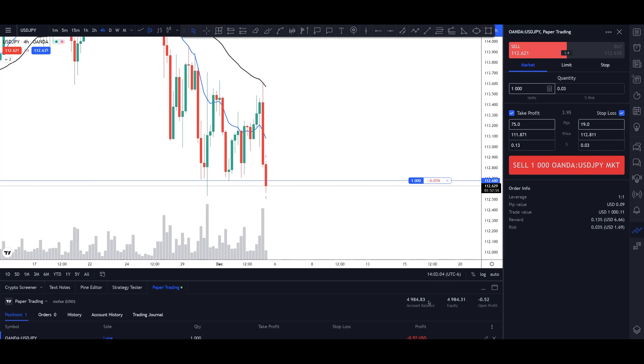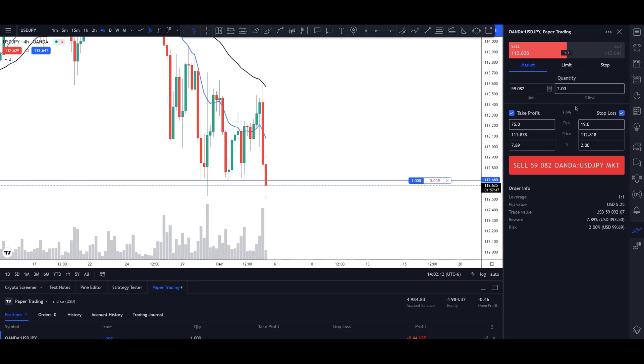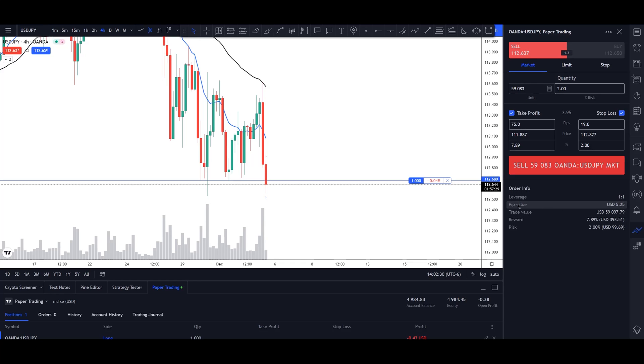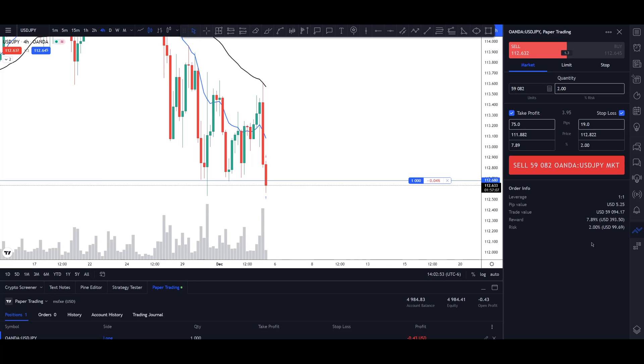Now the best part over here is that before I take my trade, I can modify my take profit, my stop loss, and how much I'm willing to risk for my account. So right now our account is slightly below $5,000. And if I wanted to take a sell position right now, where I risk 2% per trade, this will automatically show us how many units we need in order to take this trade, which is around $59,000 or about 0.59 standard lots. And it shows us our pip value down over here. For every one pip that the market moves up or down, this will be a change of $5.25.